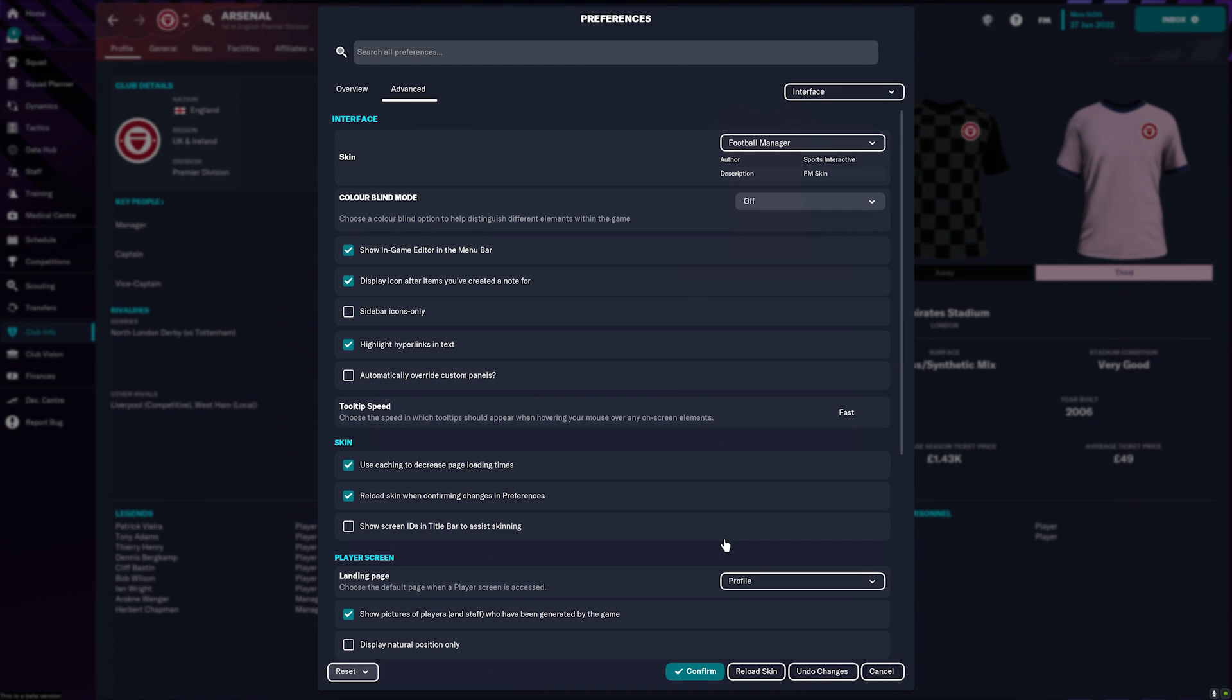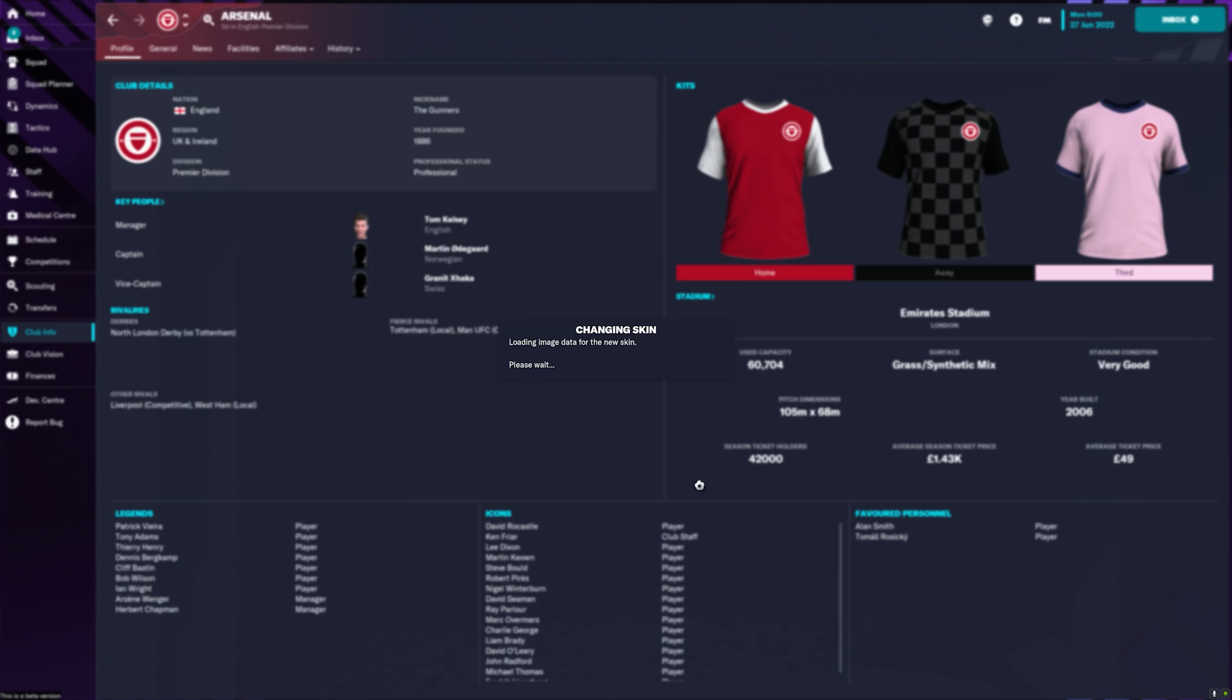Now what we're going to do is press Confirm. If we press Confirm that's going to reload the skin because we've already ticked that option when we press Confirm it reloads the skin. So press that and the skin is reloading.